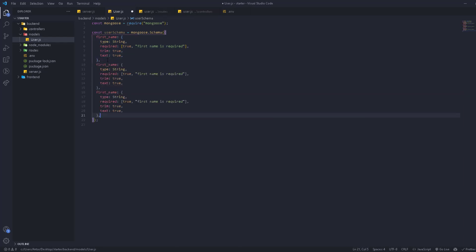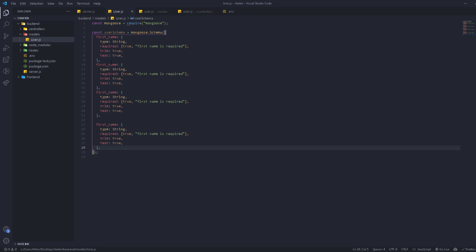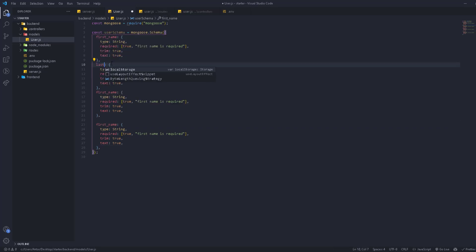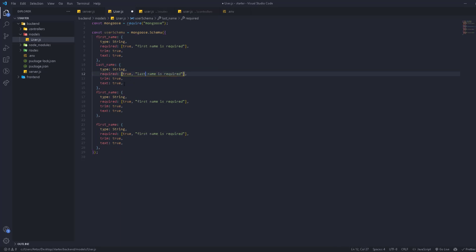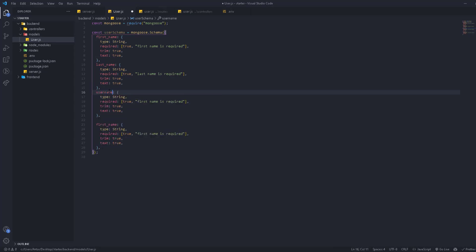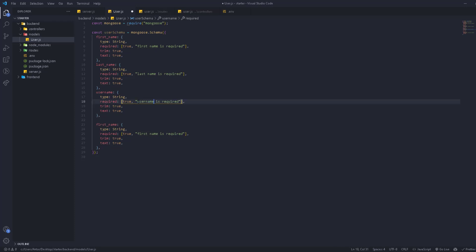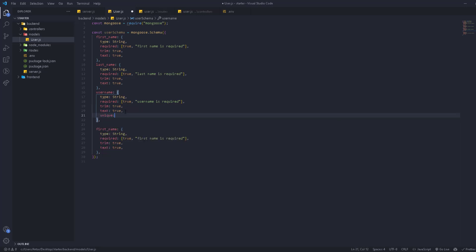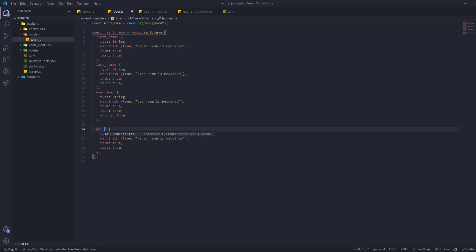We're going to copy this for lastName — same settings, lastName is required. We're also going to have a username field with the same configuration. Additionally, username will have unique: true, so we can't have two users with the same username.